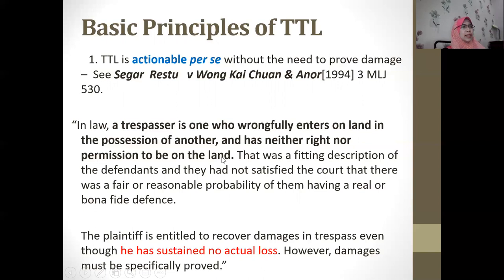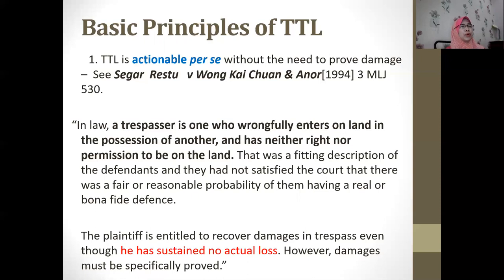In law, a trespasser is one who wrongfully enters land in the possession of another, having neither right nor permission to be there. The plaintiff is entitled to recover damages even if no actual loss has been sustained. However, since there are no actual losses, damages must be specifically proved and claimed before the court.